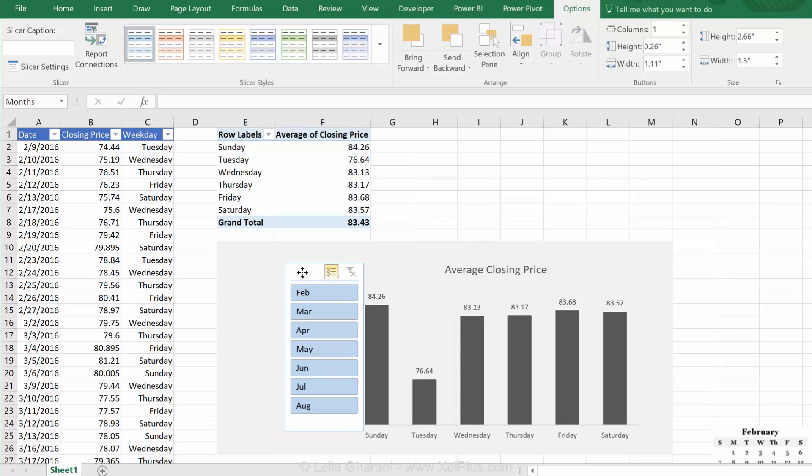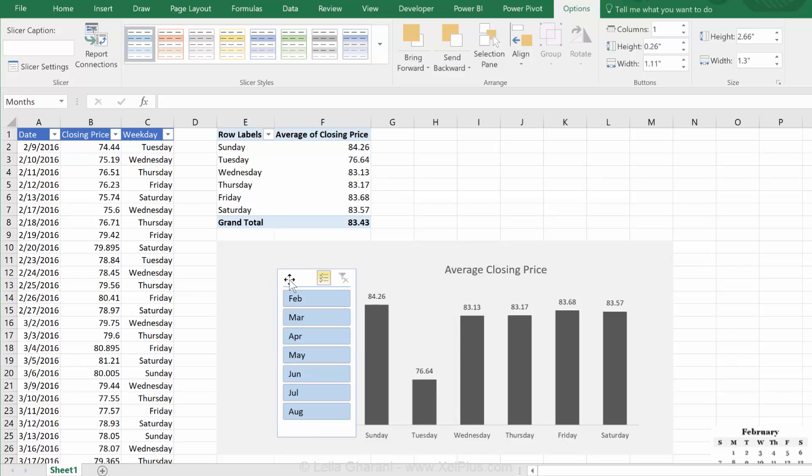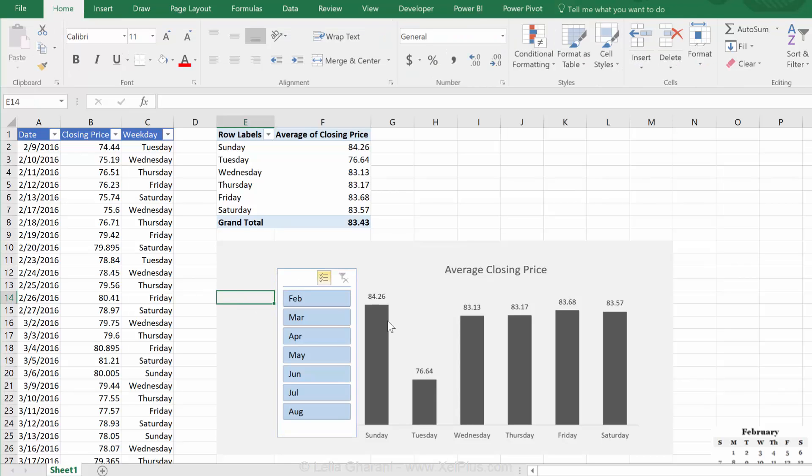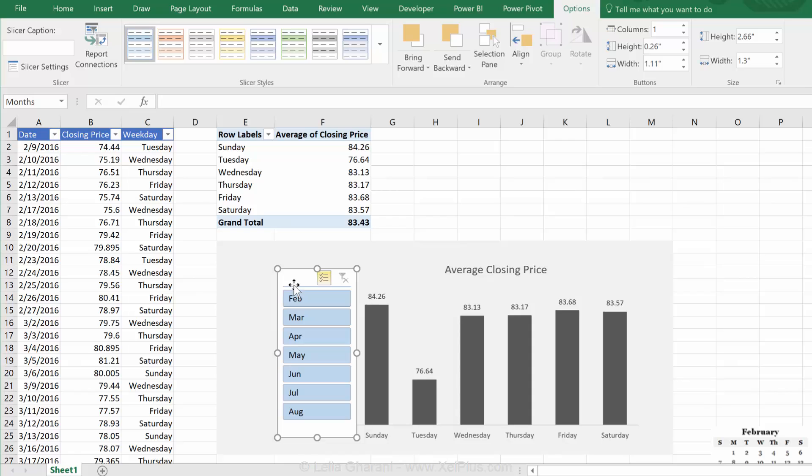Now, I want this slicer to also fit better in this report. So, I'm going to go and format this. Just click on it. You see the slicer styles. First step is pick one that is closest to the style that you want. So, I'll go with this one.